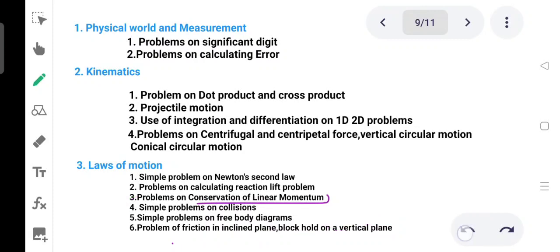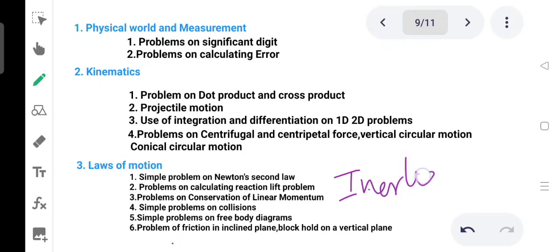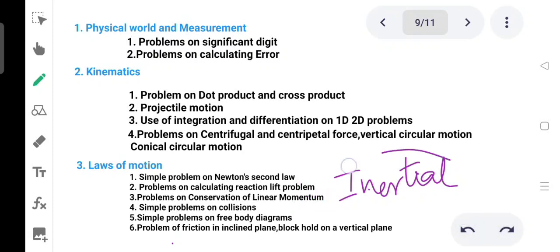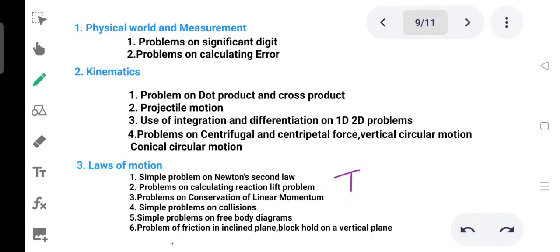The concept of inertial and non-inertial reference frames is very important. The inertial reference frame and non-inertial reference frame are key topics. This reference frame concept is very important for this chapter.